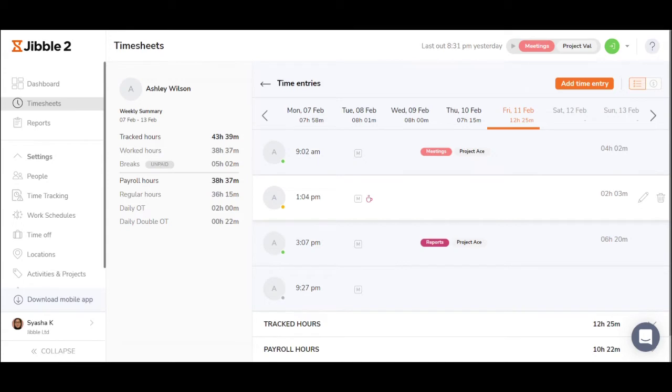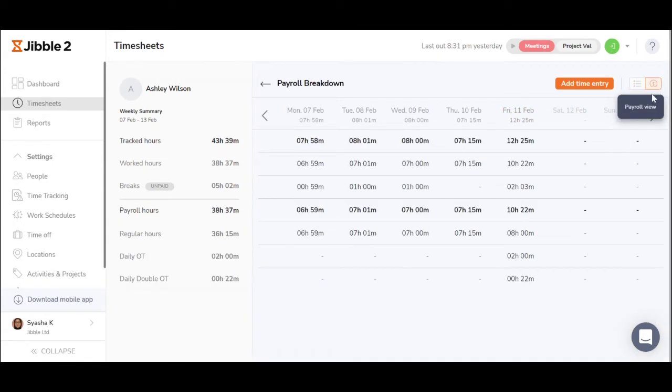If you prefer to simply see the hours worked, click payroll view and you can see the total hours worked per employee for that week.